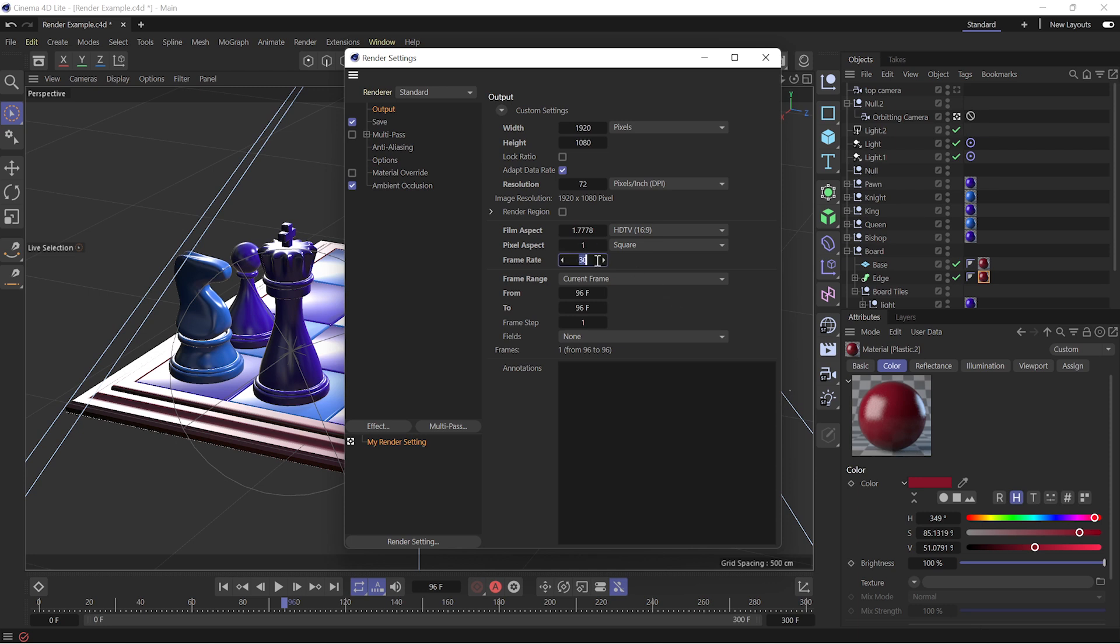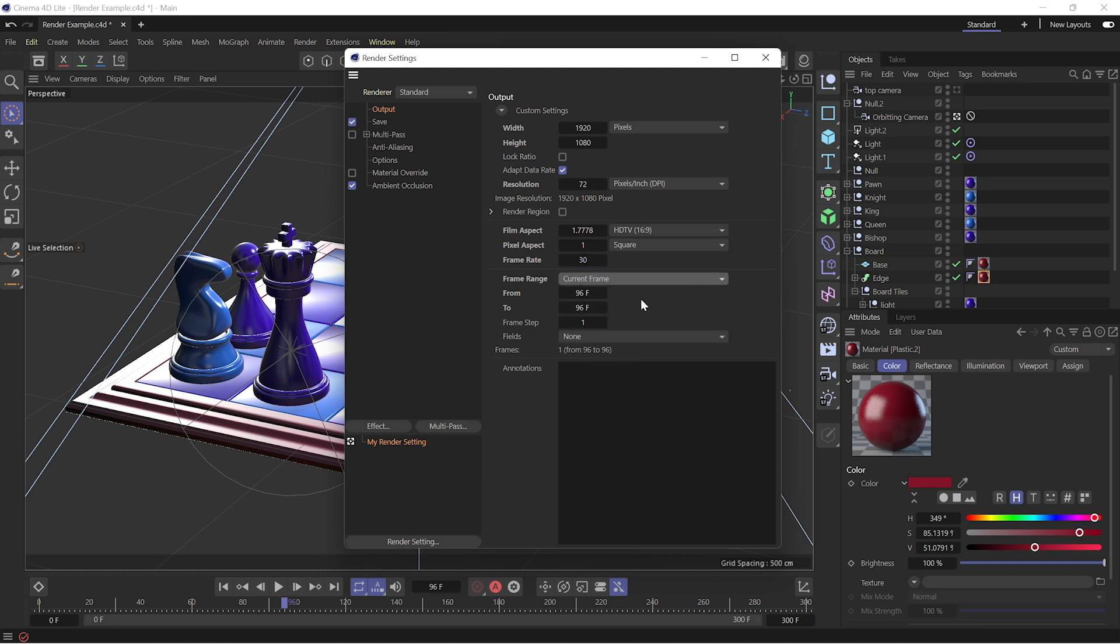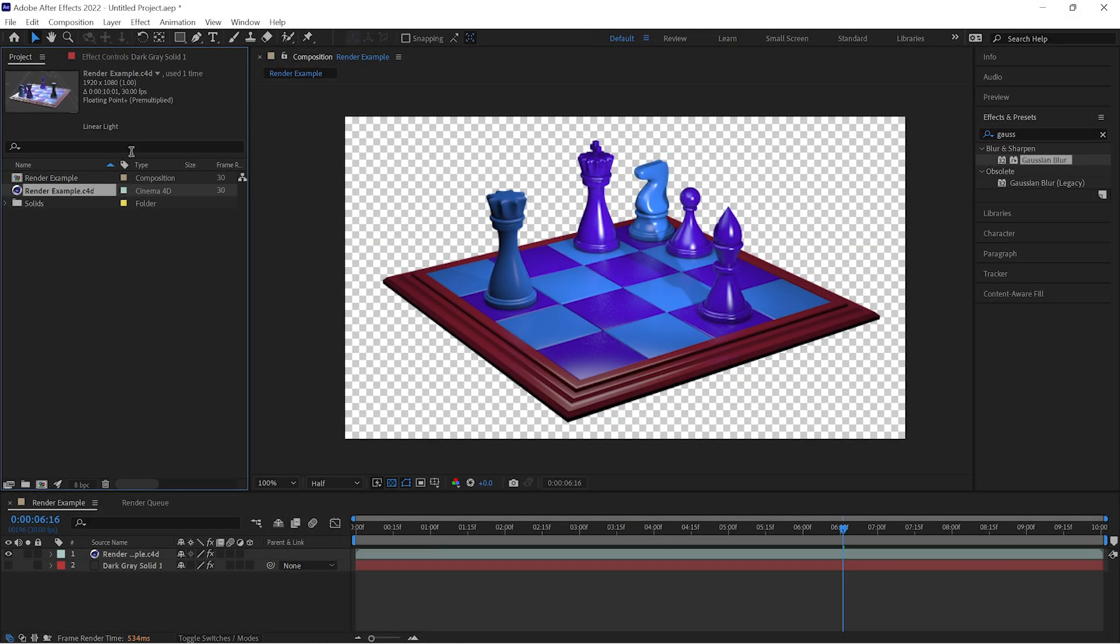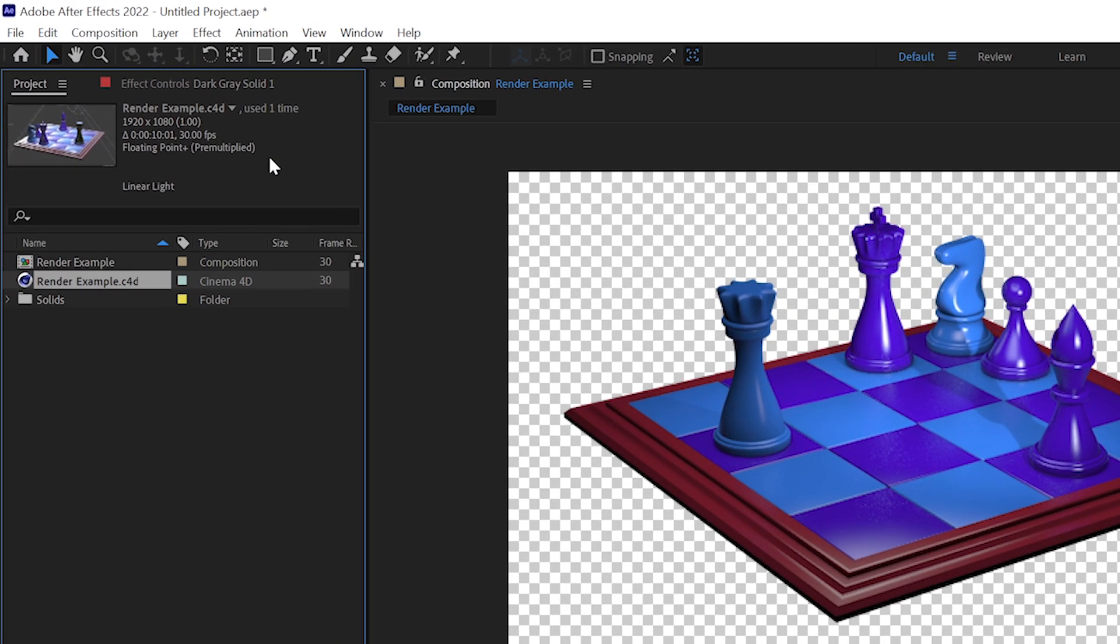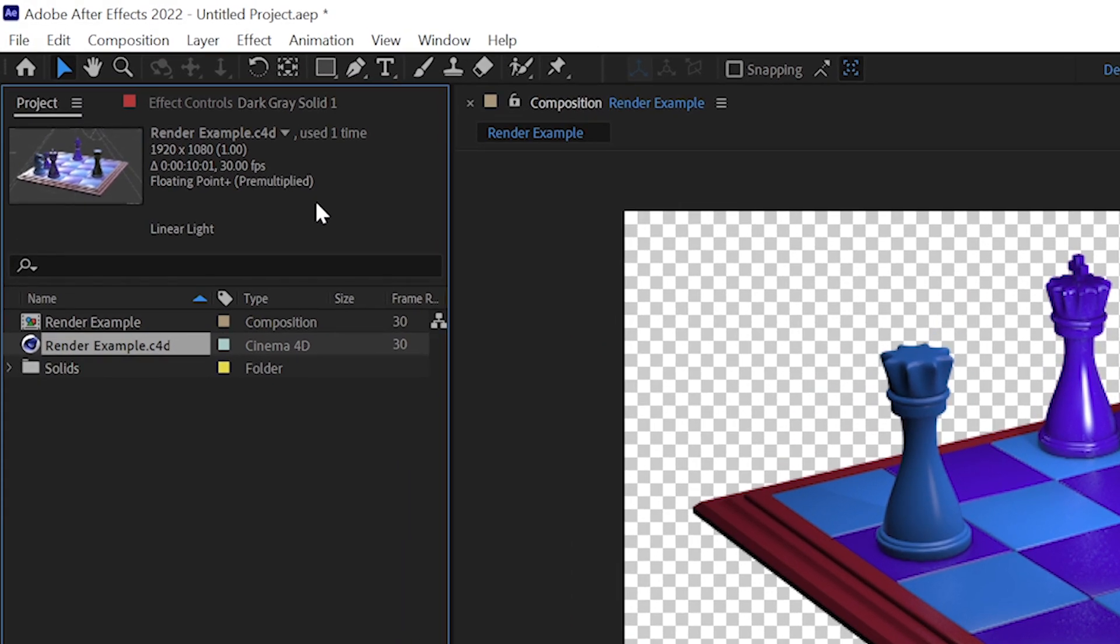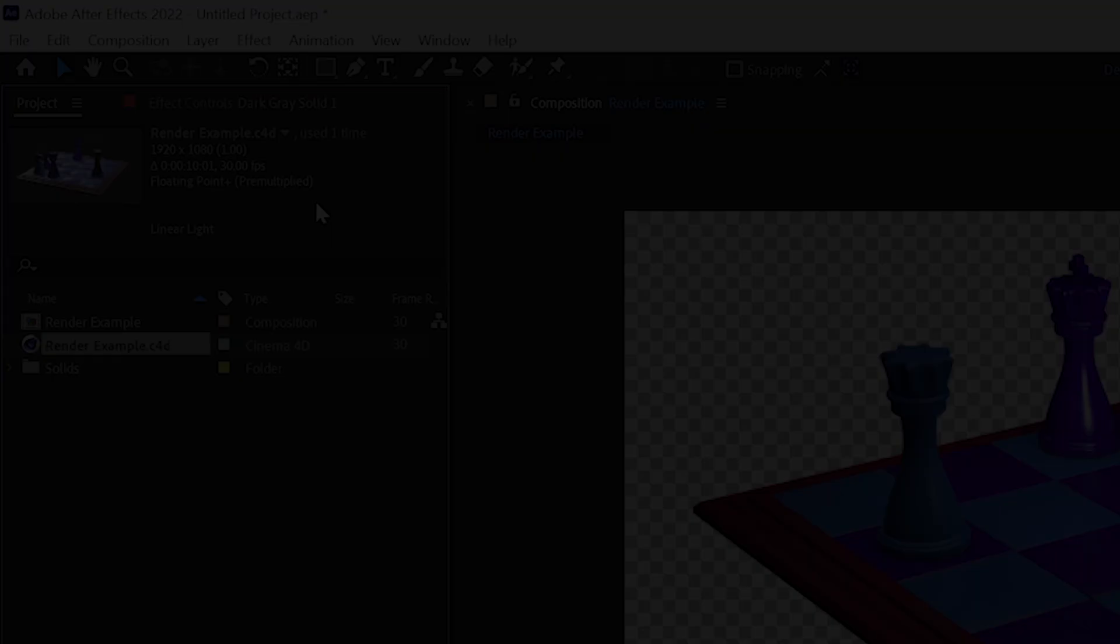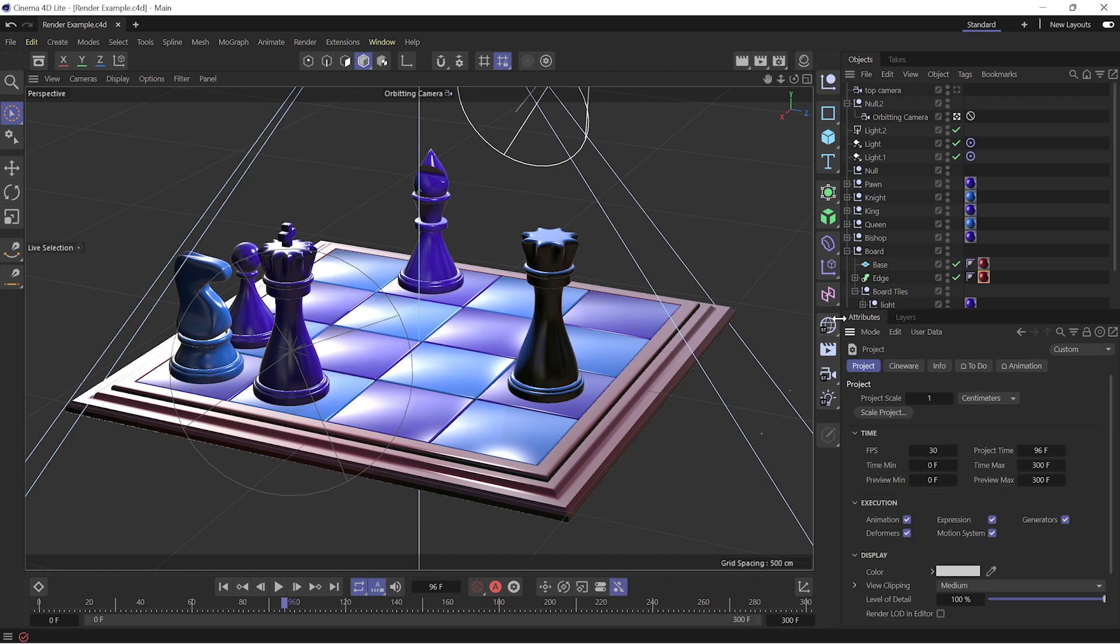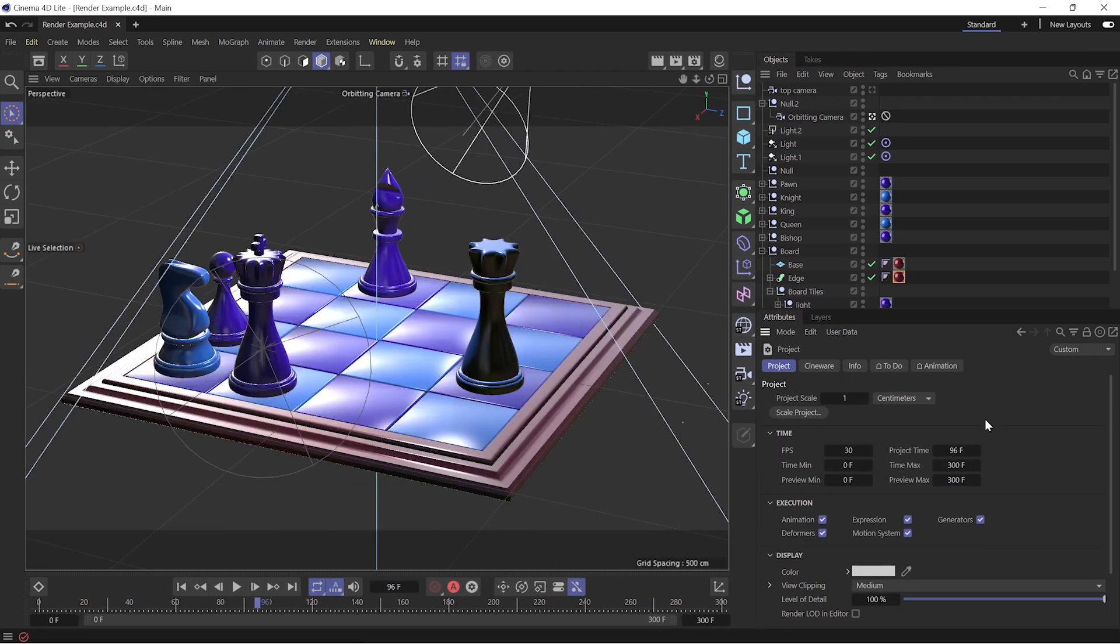This is also the place to set our frame rate, how many frames per second we want to render out, and it's where we'll set the render duration. But curiously, when we set those and save and go back to After Effects, only the frame rate has been updated. There's no change in the actual duration of this clip. There's another place where we must go to update that true duration.